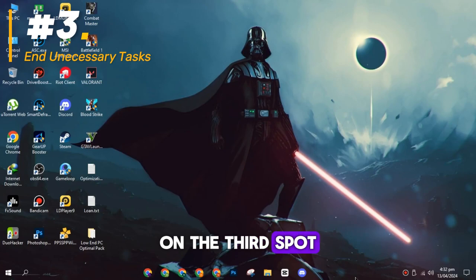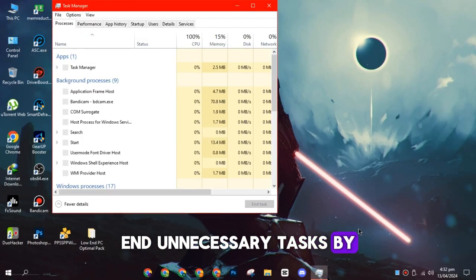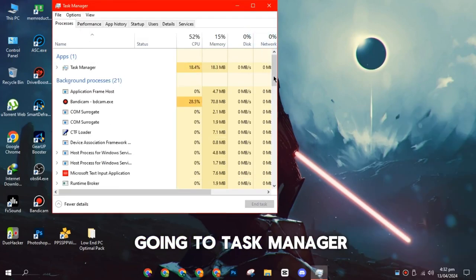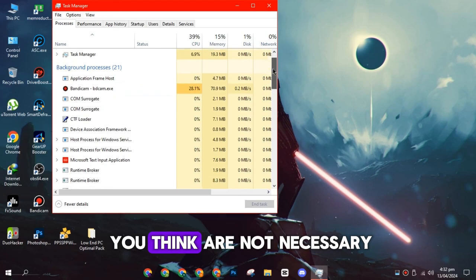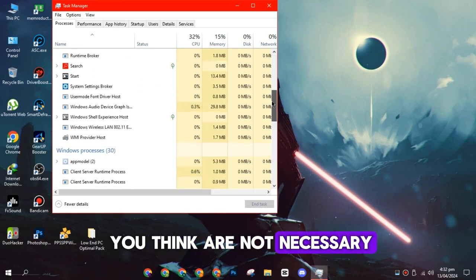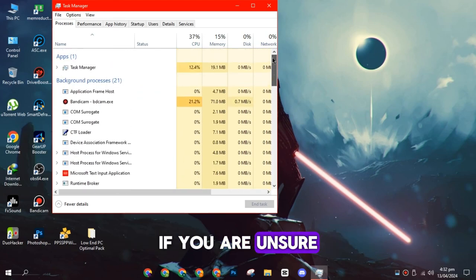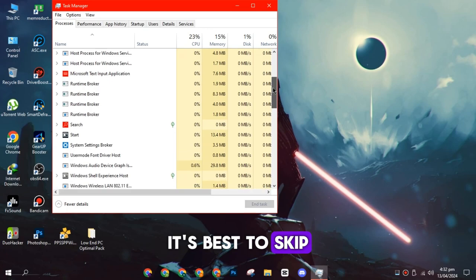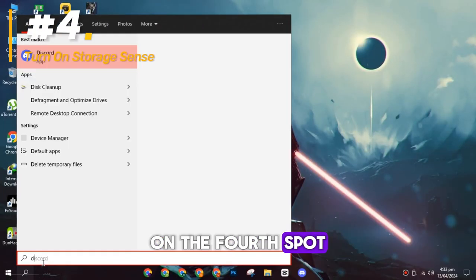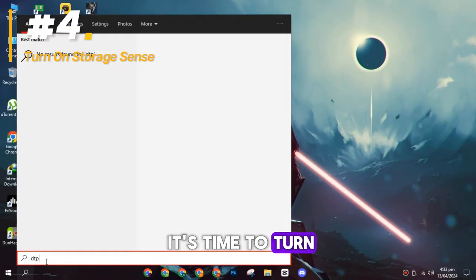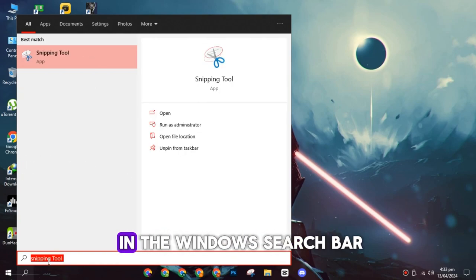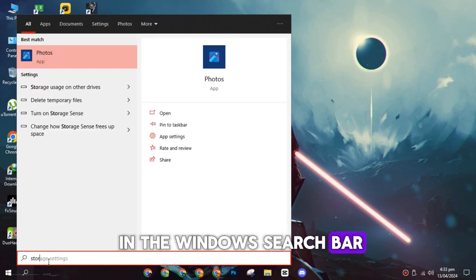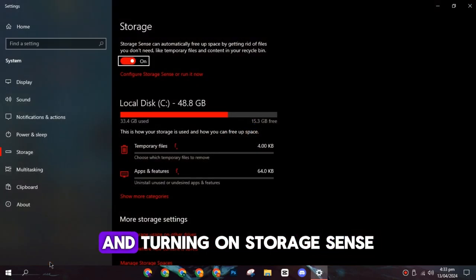On the third spot, end unnecessary tasks by going to Task Manager and ending tasks that you think are not necessary. If you are unsure which task to end, it's best to skip this step. On the fourth spot, it's time to turn on Storage Sense by searching for it in the Windows search bar, then clicking Storage Settings and turning on Storage Sense.